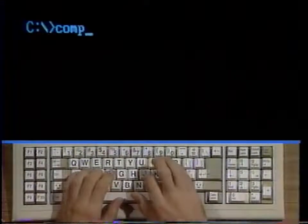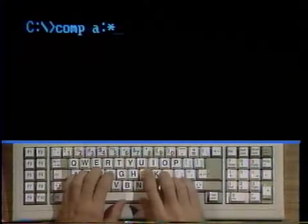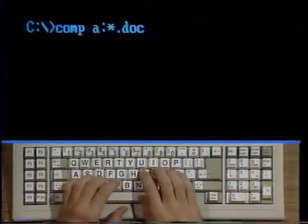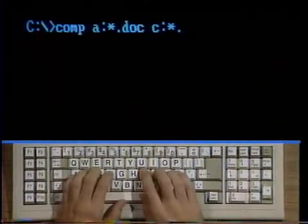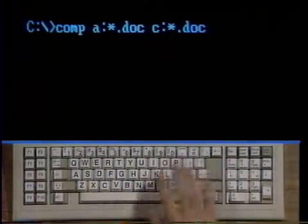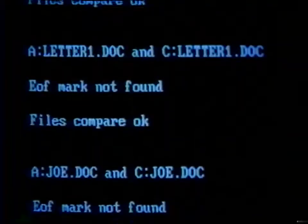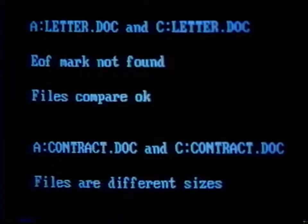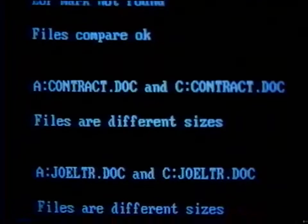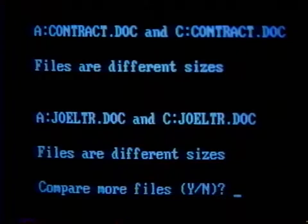You will also receive a message if the two files are different sizes to begin with. If you give comp two sets of files to compare by using wildcards, the files will be compared in pairs starting with the first two files found which match the file specs given. For comparing text files, it might be better to use the fc command, which shows any differences much more clearly than the comp command does. For example, type comp a colon asterisk period doc space c colon asterisk period doc and strike enter. This form of the command would compare all the doc files in drive A with those in drive C. To compare two whole diskettes, use the disk comp command instead.